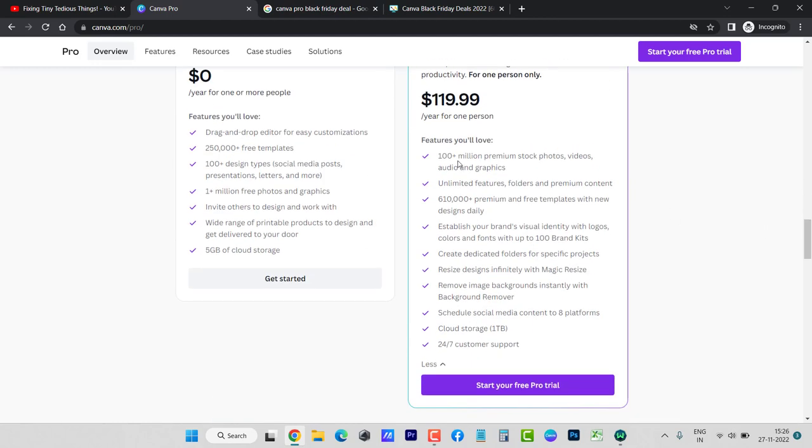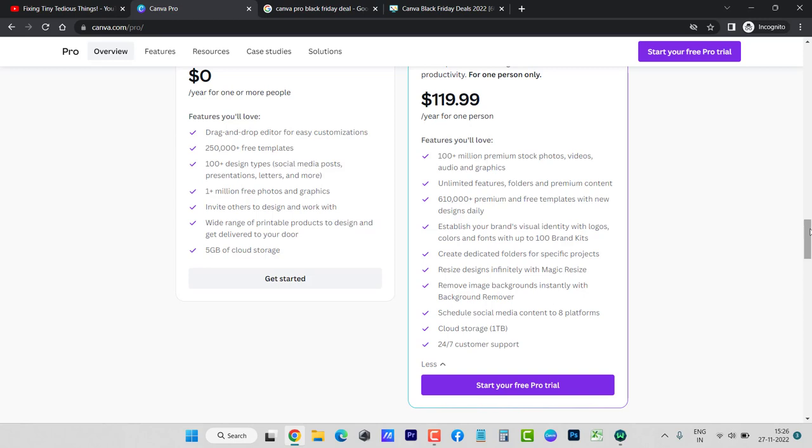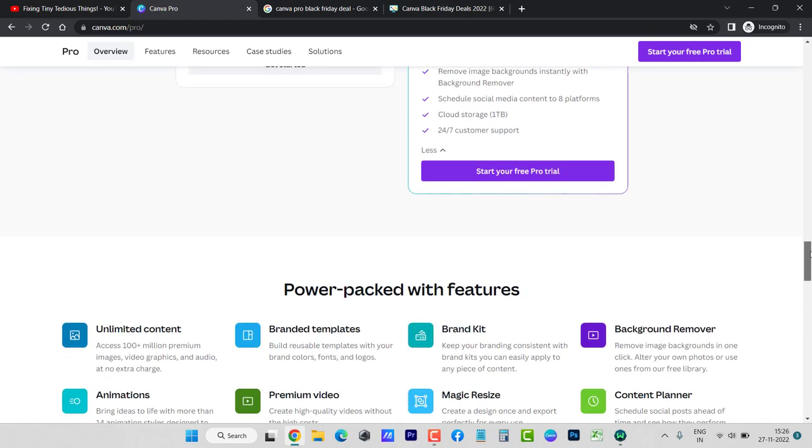Because there is a lot you get with it: 100 million plus premium stock photos, videos, audios and graphics, unlimited feature folders and premium content, then cloud storage of 1TB which is very very good, and all of these things that you can take a look at.